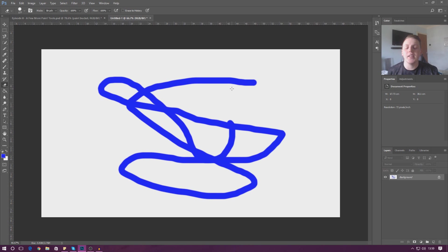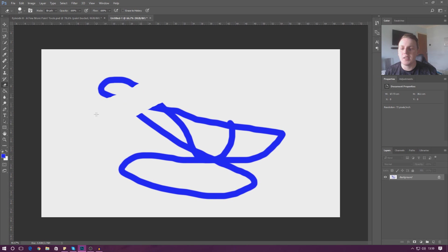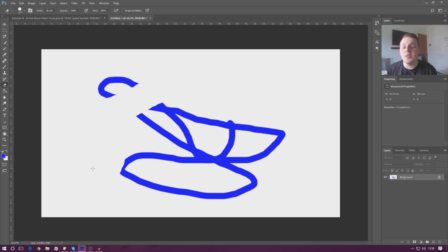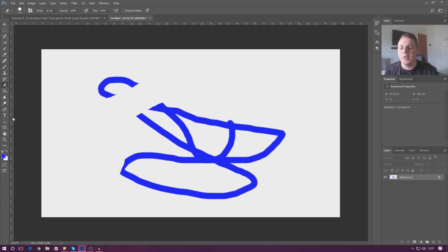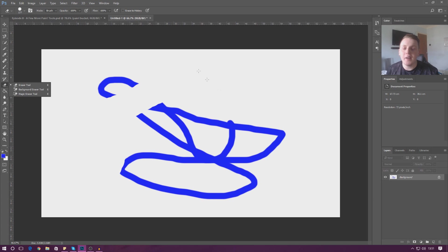If you click the eraser tool, it's going to work like a normal eraser in real life — it's just going to start getting rid of your stuff. The most important thing is you don't have to get rid of everything; you can just get rid of part of it. For example, if you're working on some fancy font, you can erase just part of it.